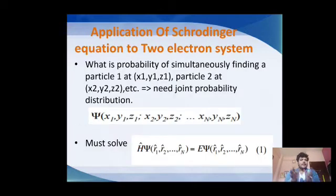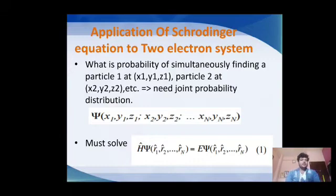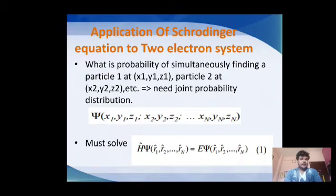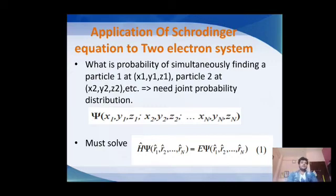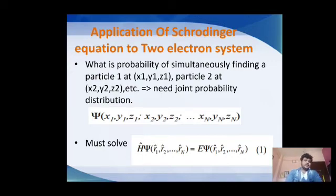Now the application of the Schrödinger equation to our actual topic — the two-electron system. We can easily find the probability of two particles: for the first particle, ψ₁ is a function of coordinates x₁, y₁, z₁, and for the second particle, ψ₂ is a function of coordinates x₂, y₂, z₂. Below, there is the equation: the Hamiltonian operator times ψ equals the eigenvalue times ψ.